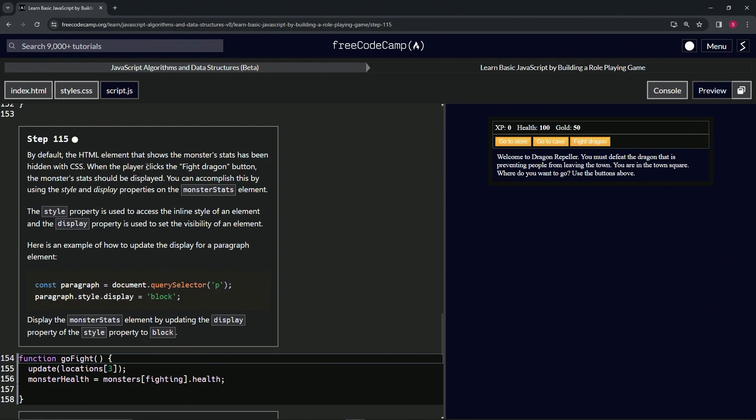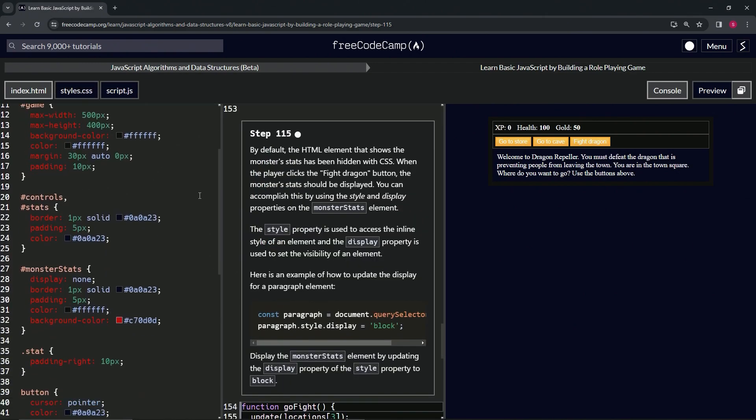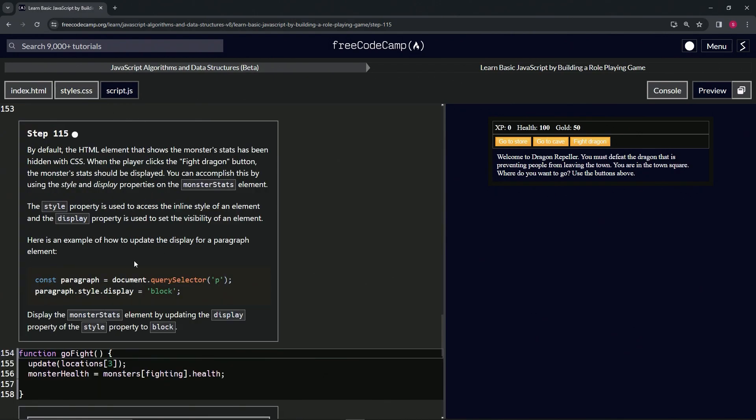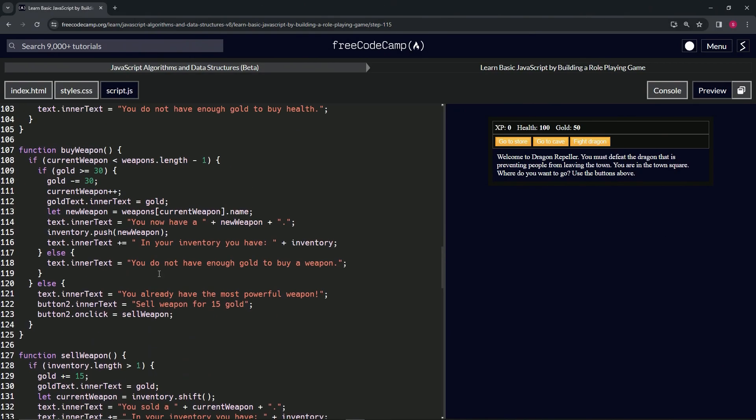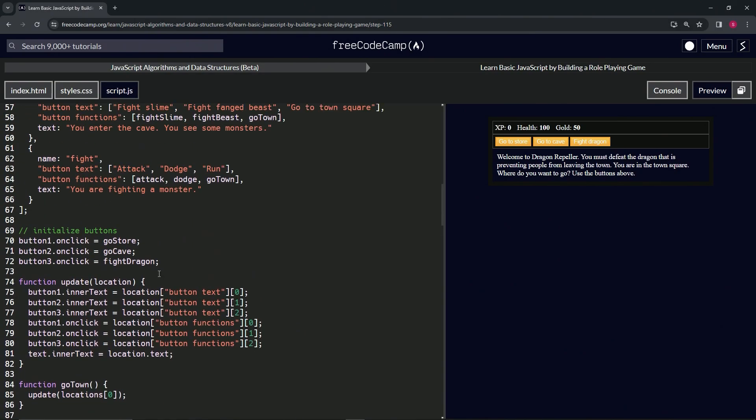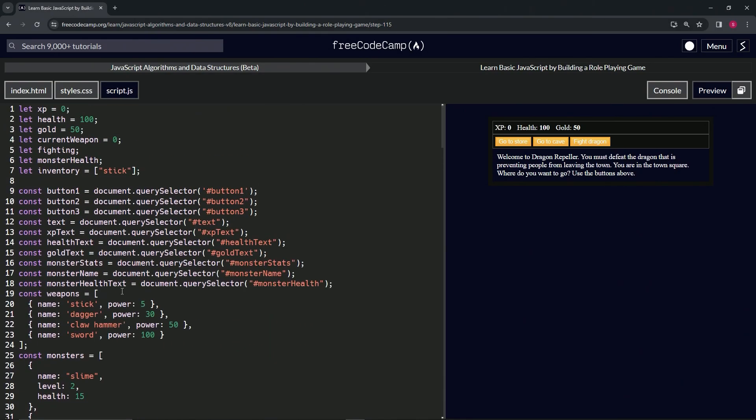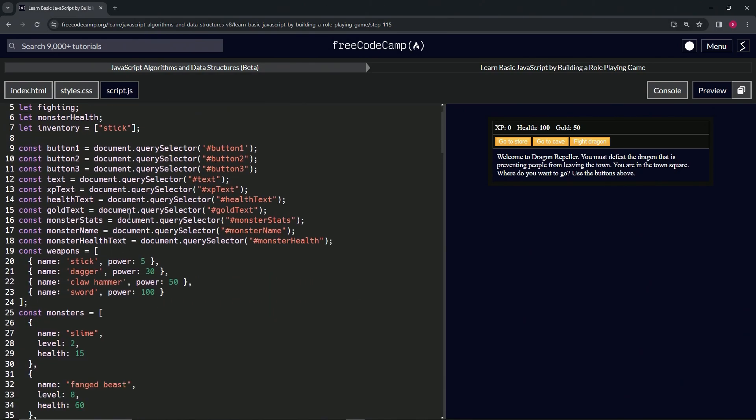So let's check this stuff out. First off, let's go to the CSS. So we see here on monster stats, we've got display now equals none. So we're going to be changing that up using this little technique. So let's go check out the monster stats up here. So we've got monster stats right here, that we've already declared using document.querySelector, and then the monster stats ID.